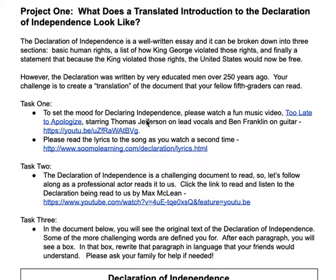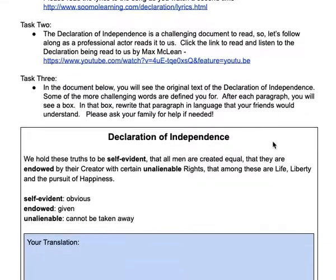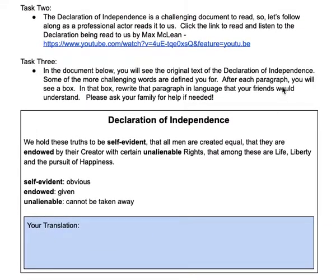It's a parody of the song 'It's Too Late to Apologize' — Thomas Jefferson actually does the lead and Ben Franklin is on guitar, so enjoy that video. I've also posted the lyrics. After we get the feel for why we're declaring independence, we dive into the actual declaration itself. I really want the students to feel and hear the words of the original Declaration of Independence. Max McClain, a professional actor, does a reading of the Declaration of Independence so that the kids can read, see the words, and kind of feel their way through it.